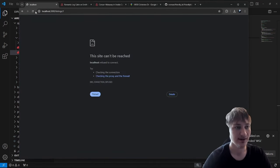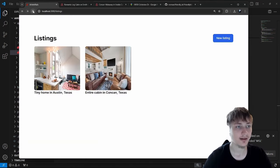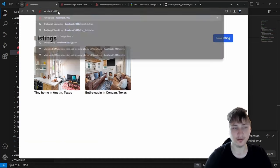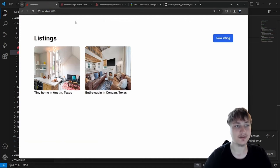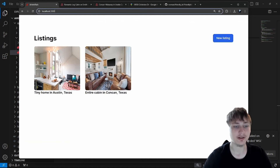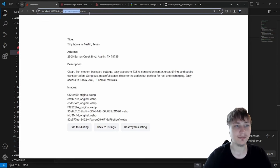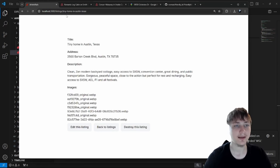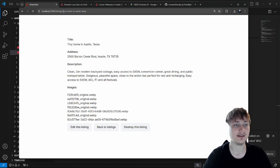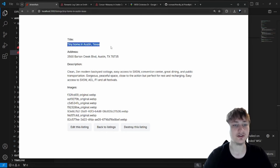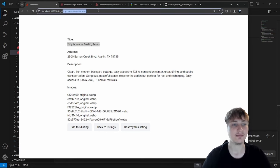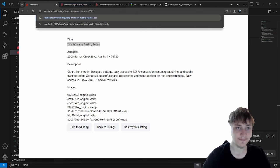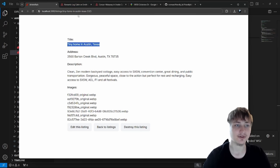Let's restart the server and take a look. If we go back to our main page at localhost and click on a listing, you'll see in the URL it now has a prettier URL using the title as the slug. FriendlyID handles duplicates automatically — if somebody else has a listing with the same title, it would just add a few numbers at the end to keep it unique.